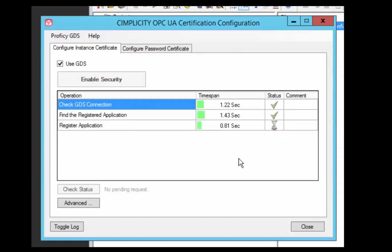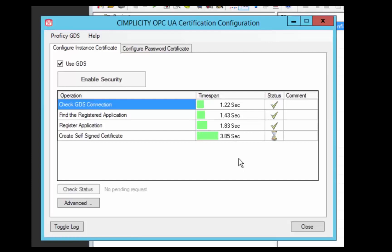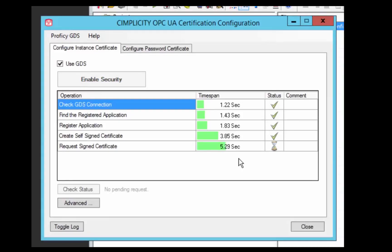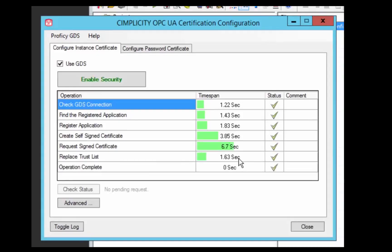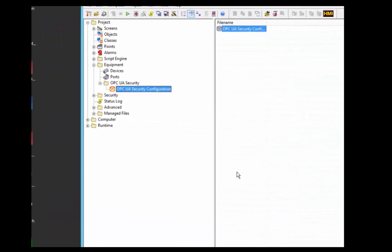You can see what it's doing here, it's registering the application, creating a self-signed certificate. Then it's going to sign that certificate with the GDS. And then replace the trust list, or update the trust list for the Simplicity application. And that's all you need to do for Simplicity.